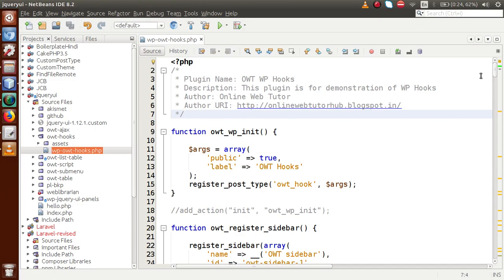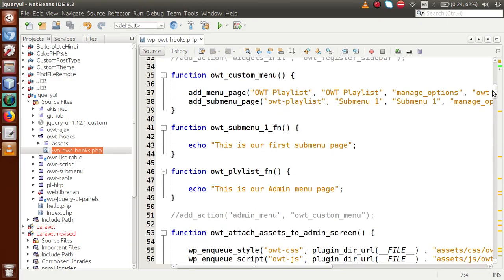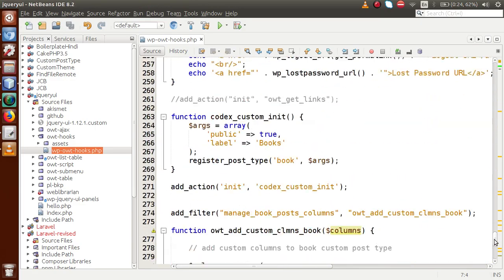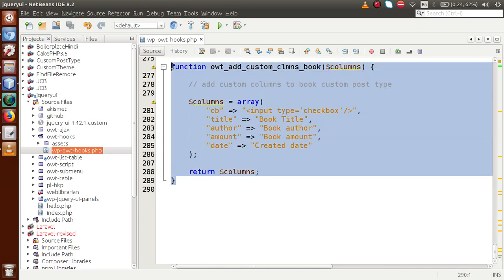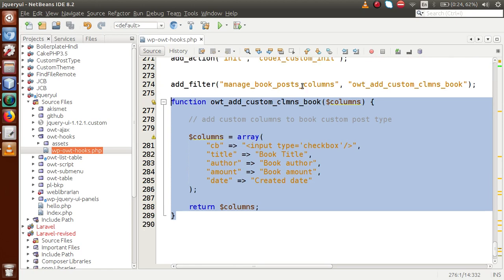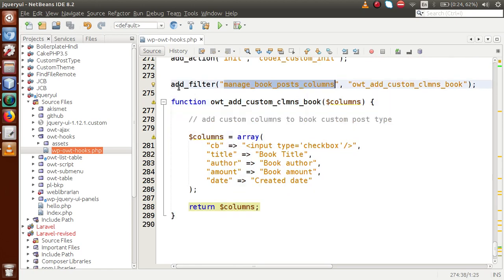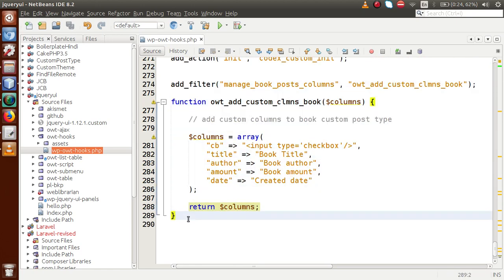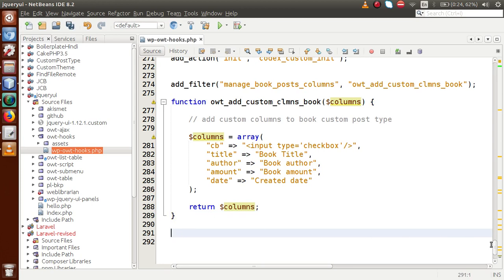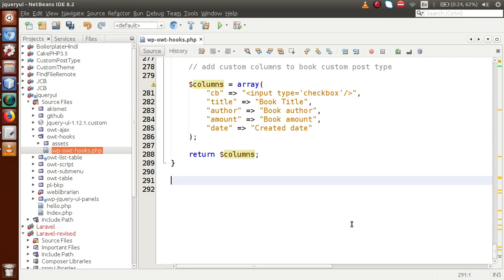So back to the editor — this is the plugin we have developed along with the WordPress Hook tutorial playlist. In part 19, by the help of a filter hook and this function, we added our custom columns. Next, we have to supply the data for these columns, so we need to define our action hook using add_action.